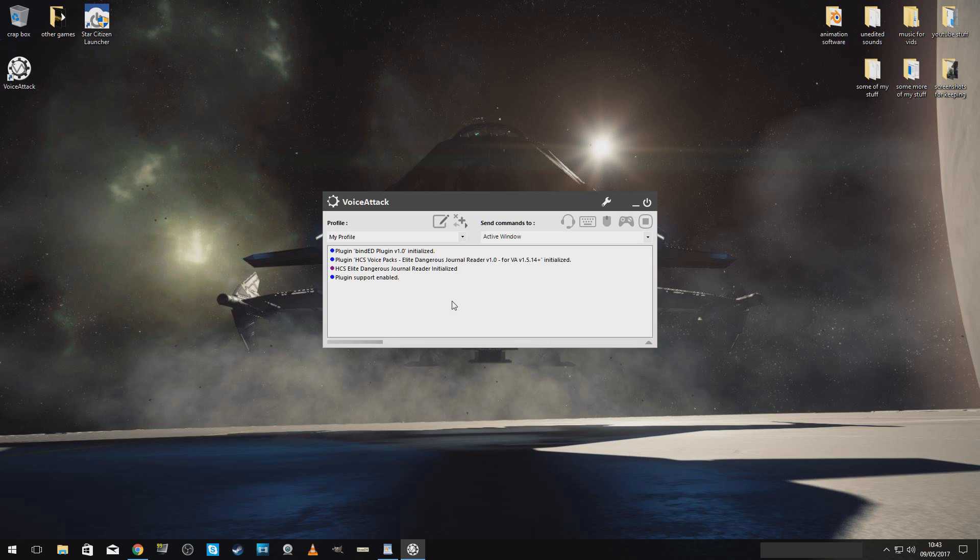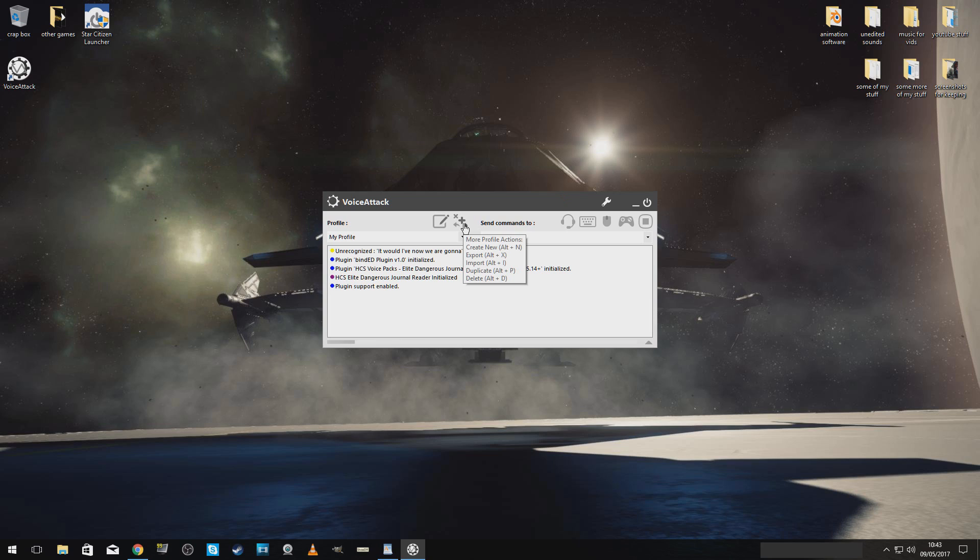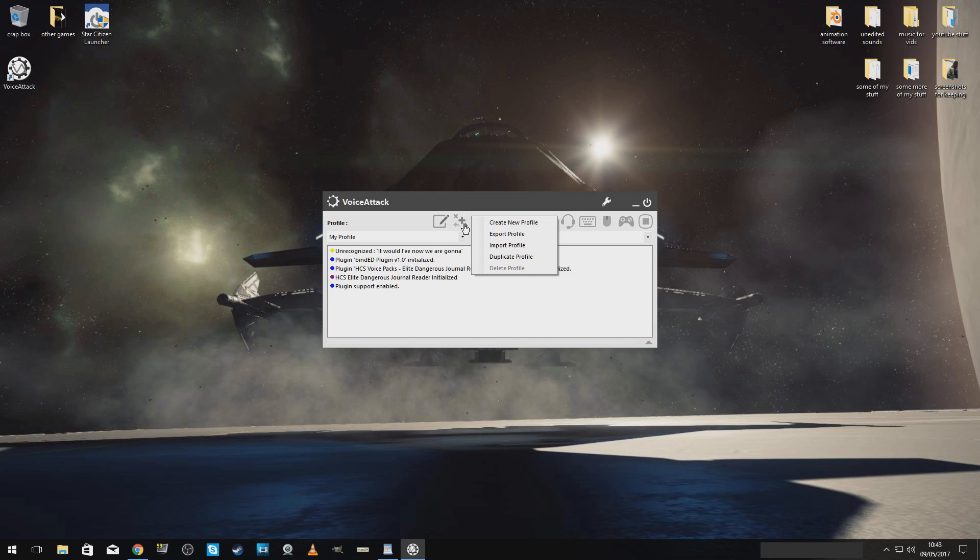There we go. Now, we are going to... I don't want Elite Dangerous in there. This also works for Elite Dangerous, by the way, and Star Citizen. So, now we're going to put a new profile in here. Import profile.